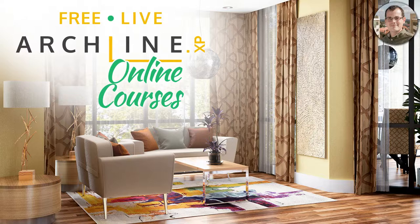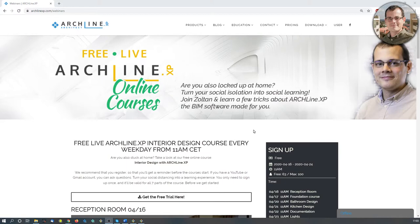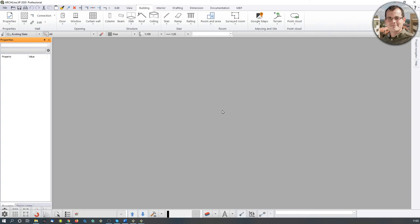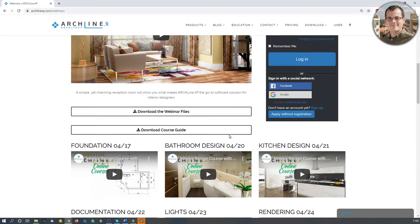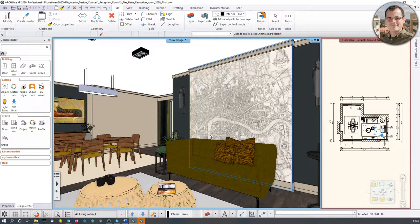If you go to our website at www.archlinexp.com and navigate to the webinar series page, you can see the courses planned for the next couple of days. You can also download the webinar files and the course guides there, so you can follow along.